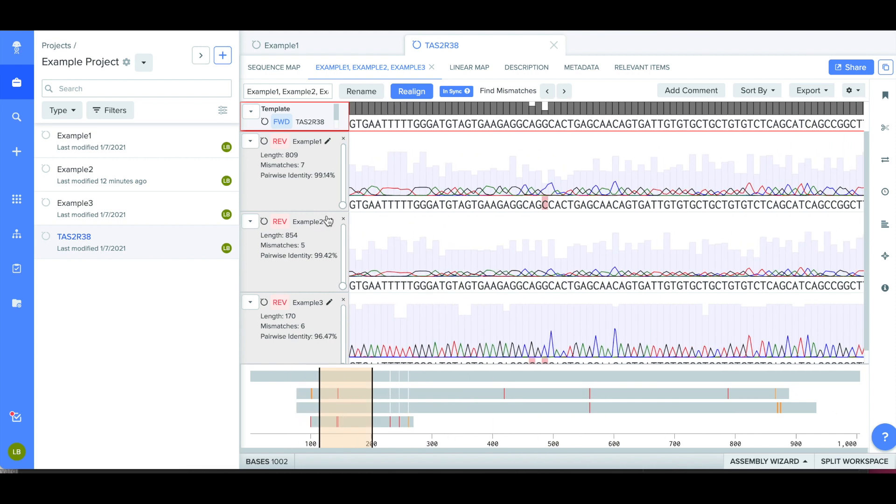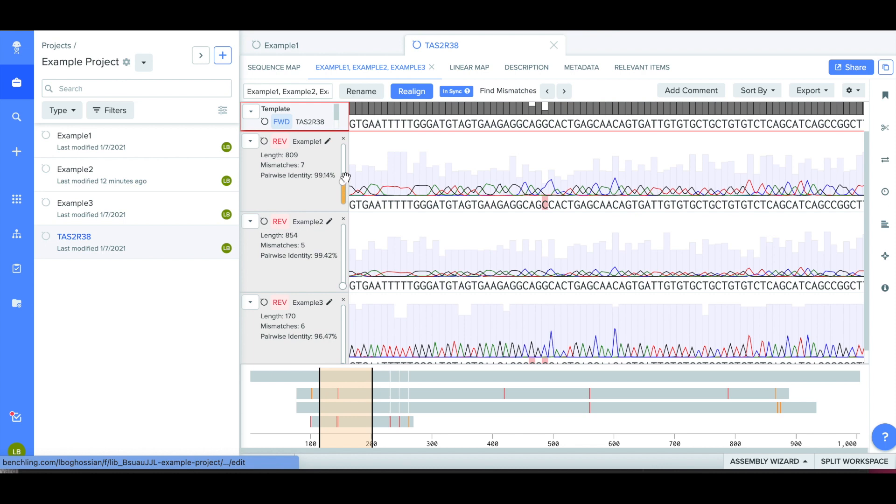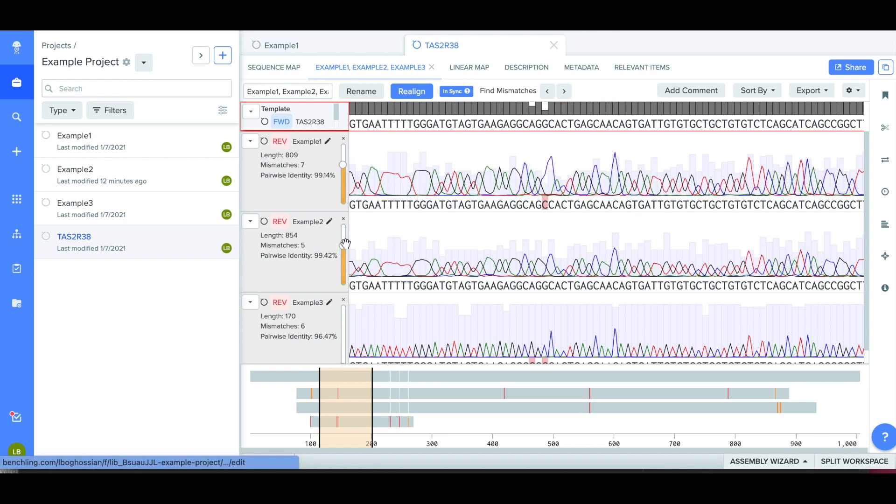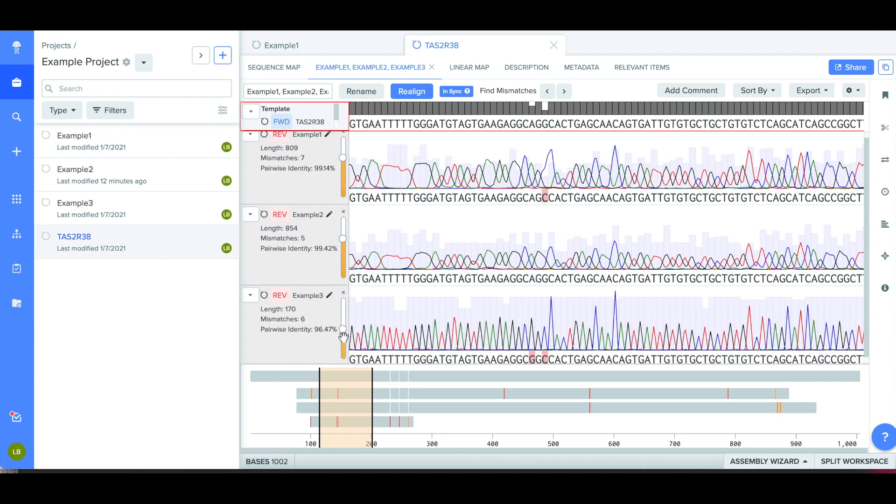You can also use the slider on the left-hand side of the chromatogram in order to change the way that the sequences are displayed. This can help you spot differences in the chromatogram peaks.